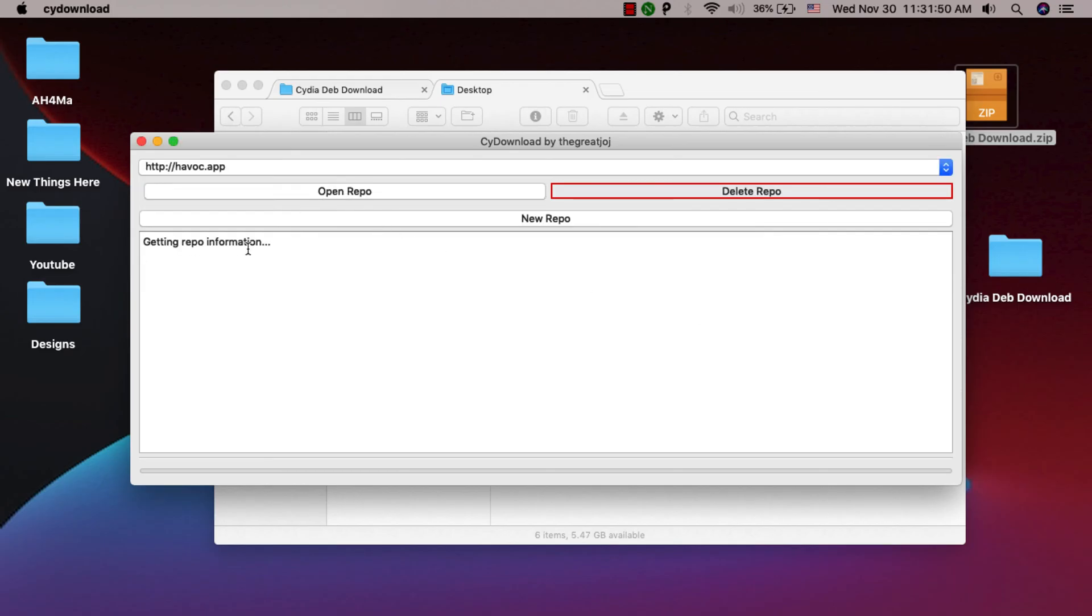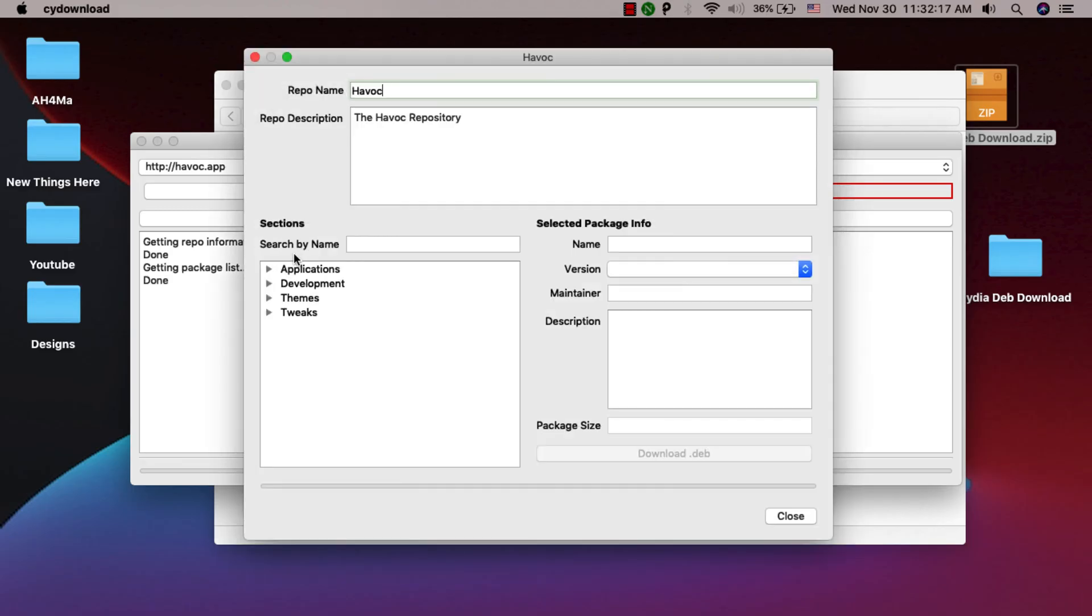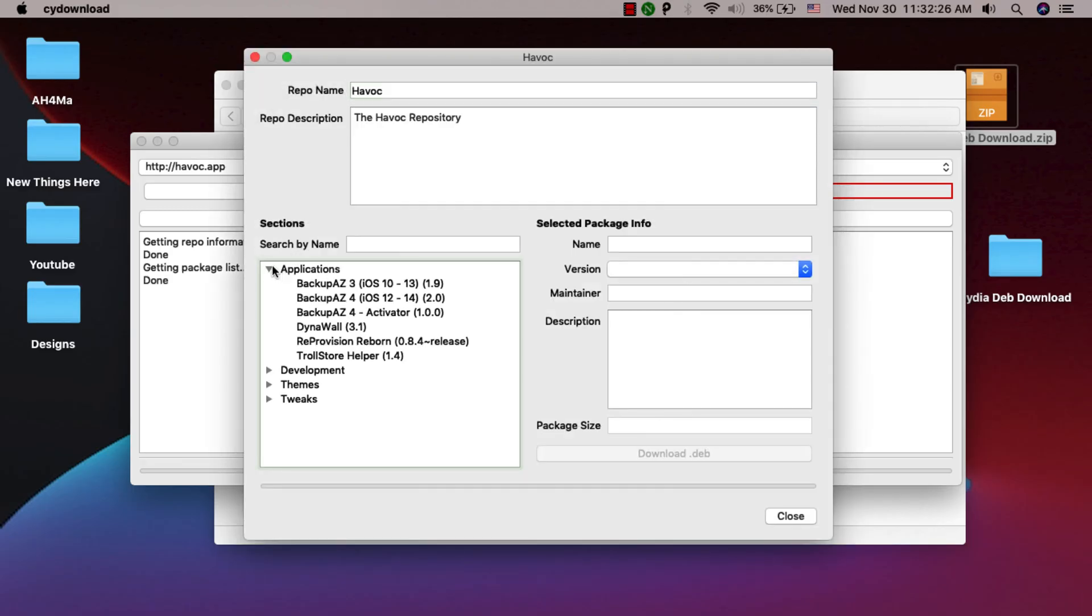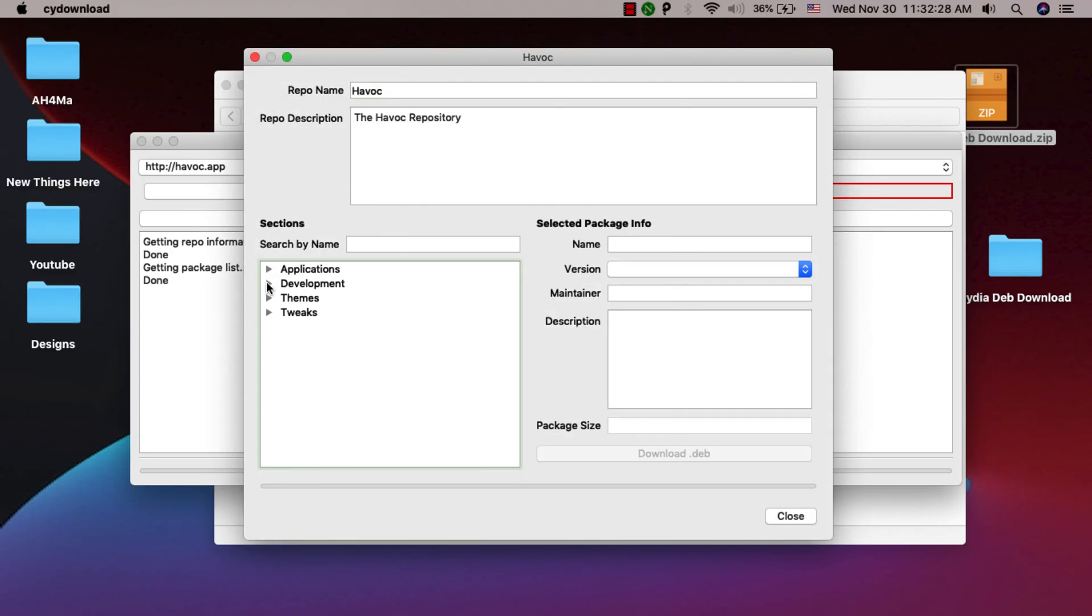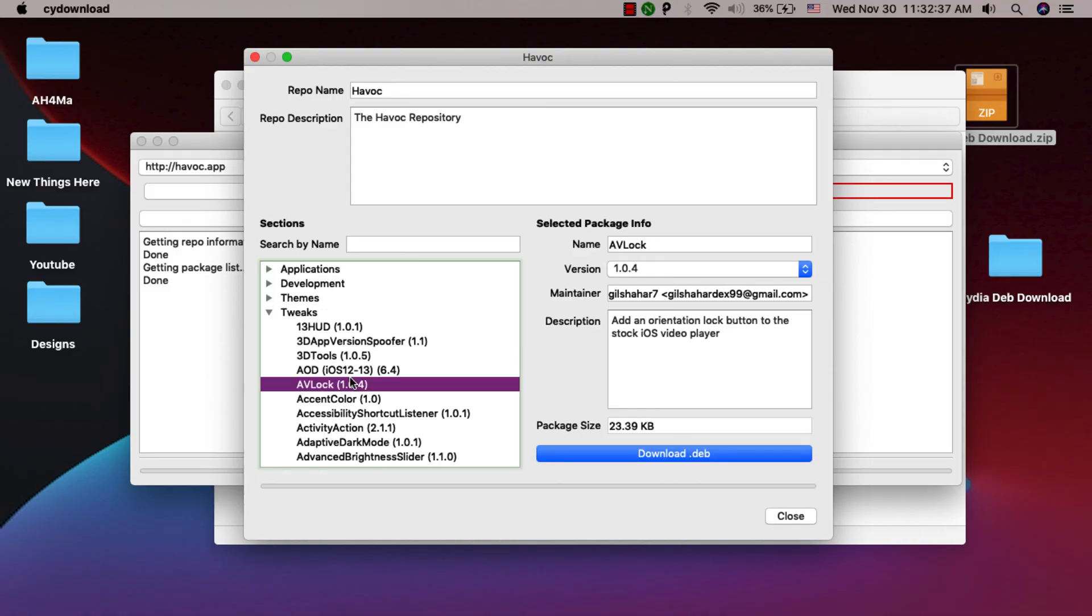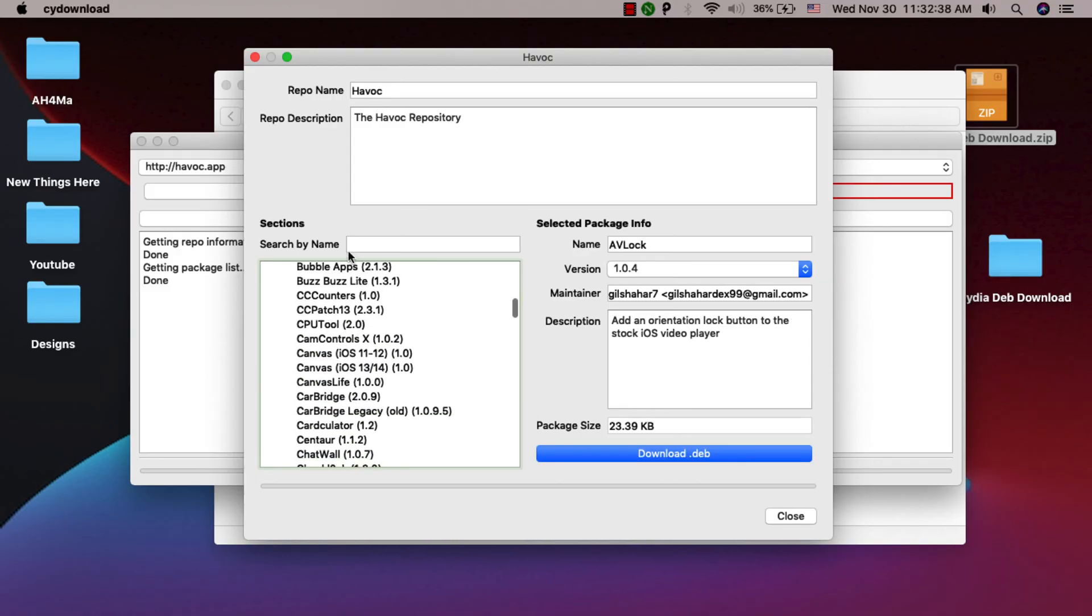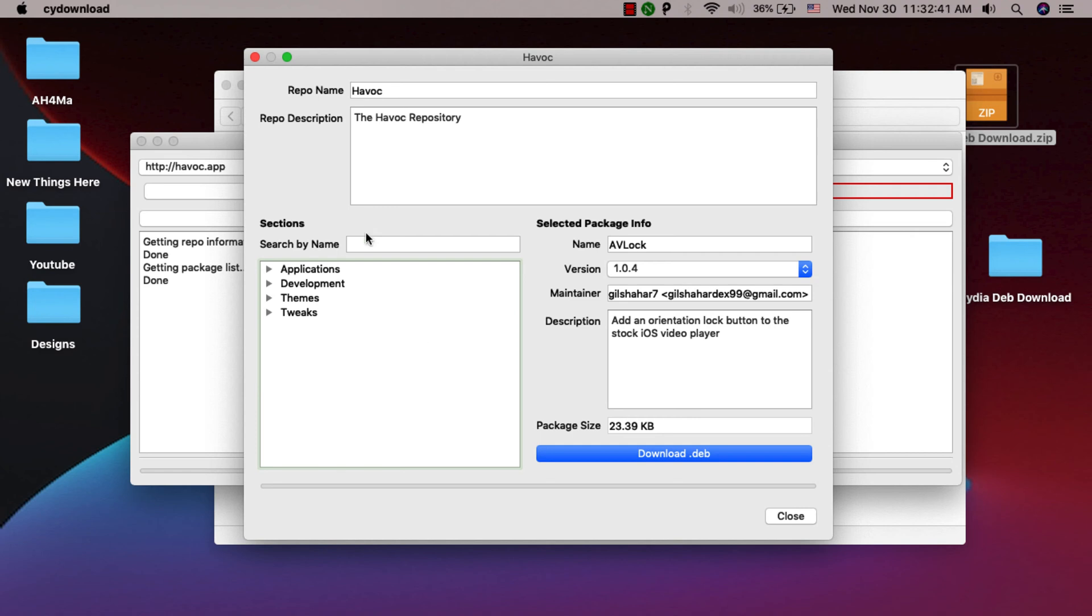As you see, it's getting repo information. From this window you can browse all apps, tweaks, and themes in this repo and download them in deb format. Of course you can search for a specific tweak by searching here.